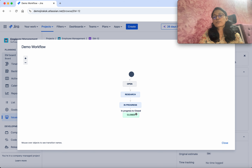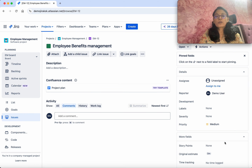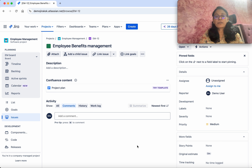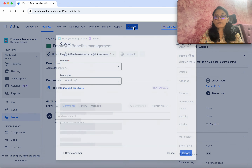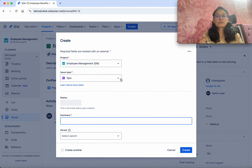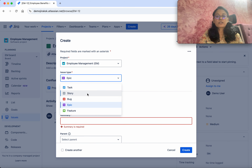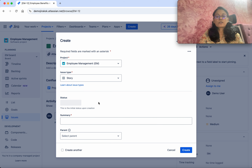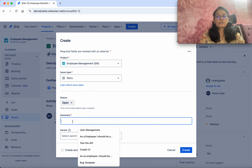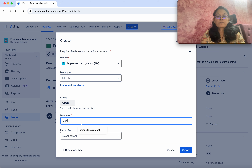Workflow migration is complete. What we have done is: because the previous workflow had the To Do and Done states, and the new workflow has Open and Closed, we associated them accordingly. The workflow migration has been completed for the existing issues.